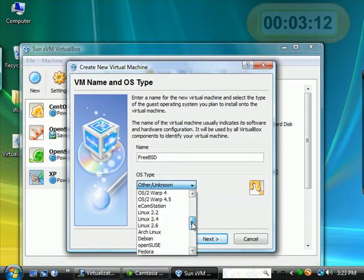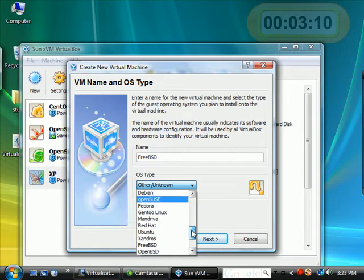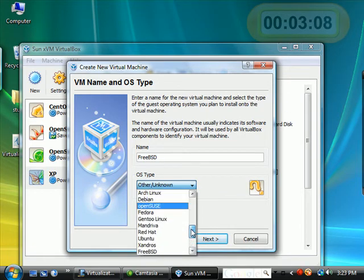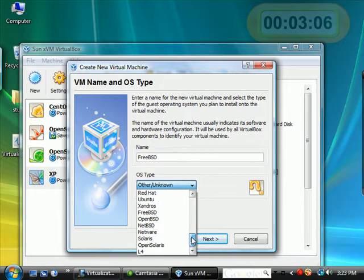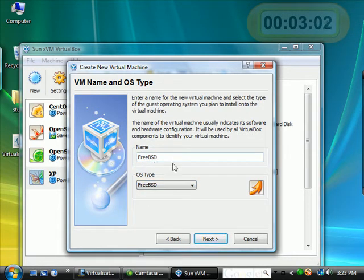Go ahead and select the type. FreeBSD. Now, notice this is the type. I'm calling the name this, but I could call it anything.